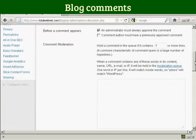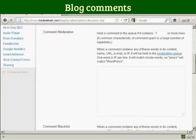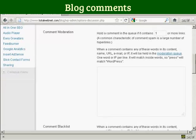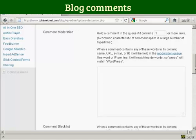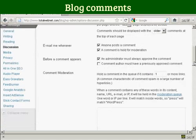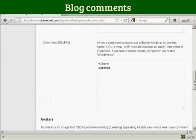You can also, a bit further down here, hold a comment in the queue if it contains one or more links. And you can also put some information in here to automatically put things into the moderation queue, for example an IP address or an email address of known spammers. If you're going to have every comment held for moderation, then filling out that one isn't strictly necessary.